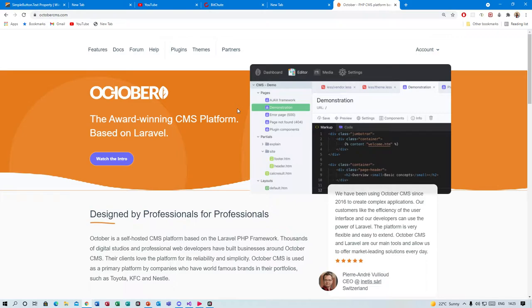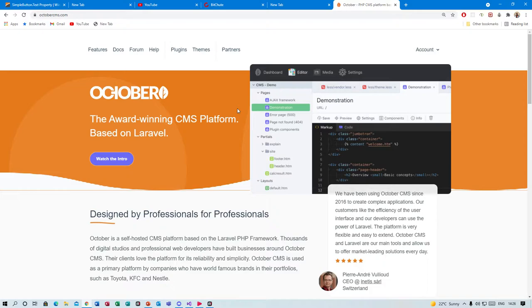In this tutorial series we are going to be covering October CMS very much in depth. We're going to be doing a lot of code, we're going to be making a lot of projects. But before we get into the intricacies and all the features that October CMS has to offer, which will be in later videos...